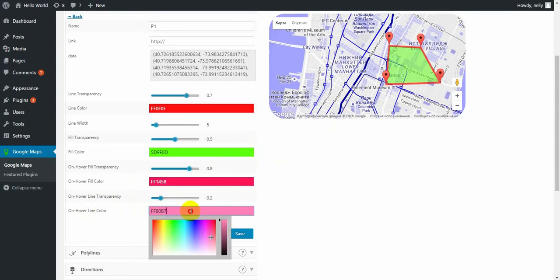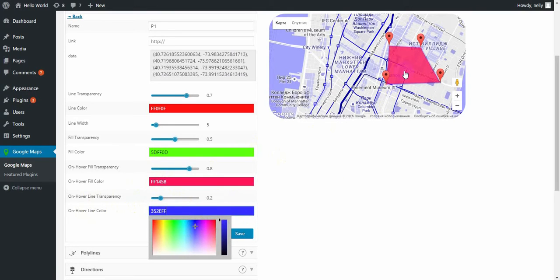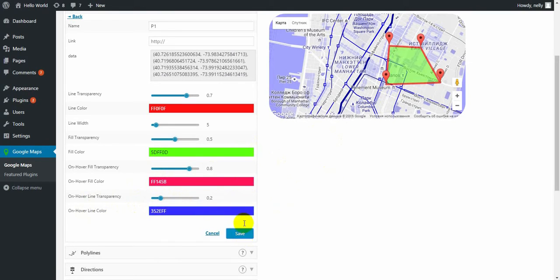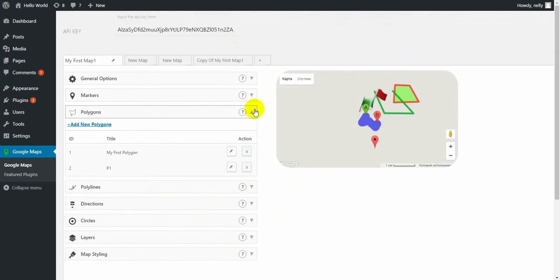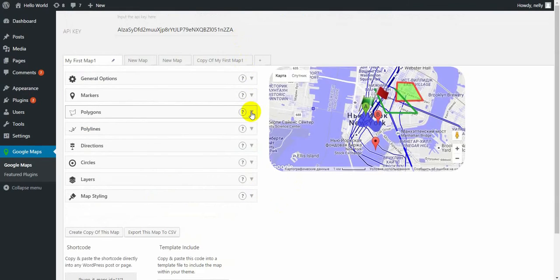Unhover line color. Here you go. Click on save. And the next one is polylines.